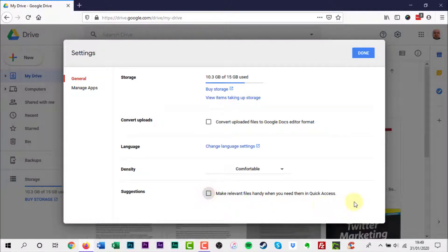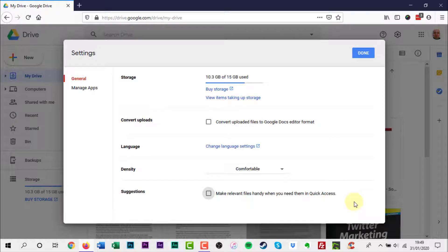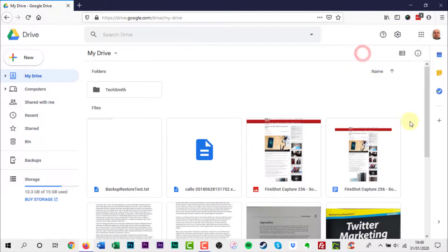Click done at the top of the pop-up window and then refresh the page.